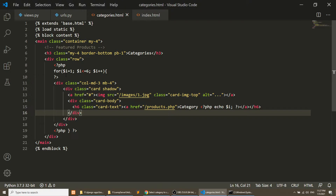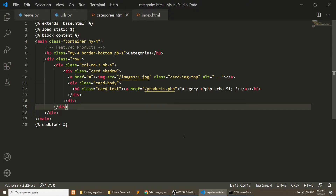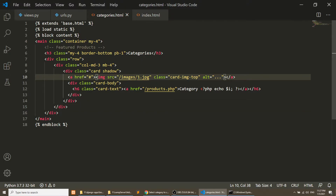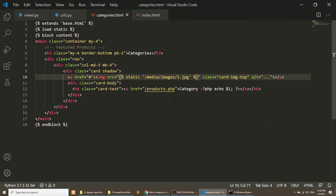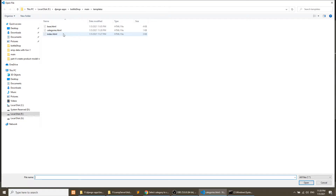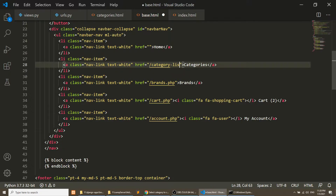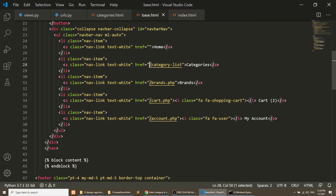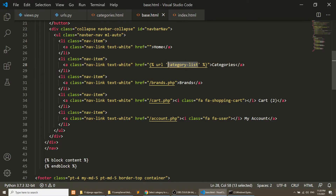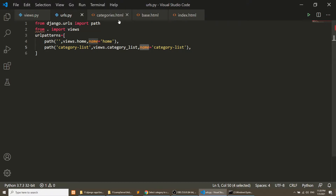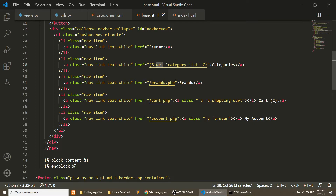I need to remove the for loop. We also need to add the static method and reference the image. Then I'll open base.html and remove the existing link, replacing it with a category list URL. You can add it directly from the root, or use the URL template tag with the name attribute. The name attribute we defined in urls.py is category_list, which we can use in the URL template tag.